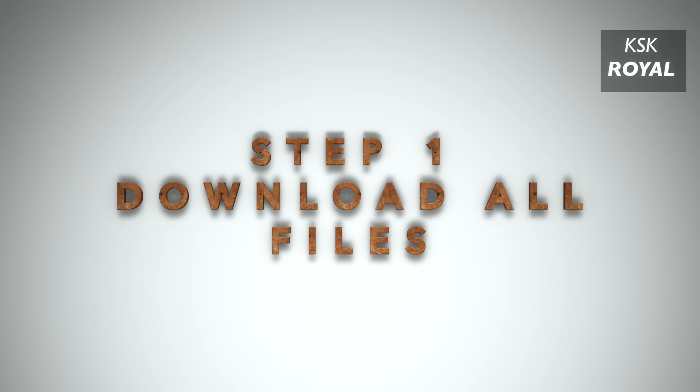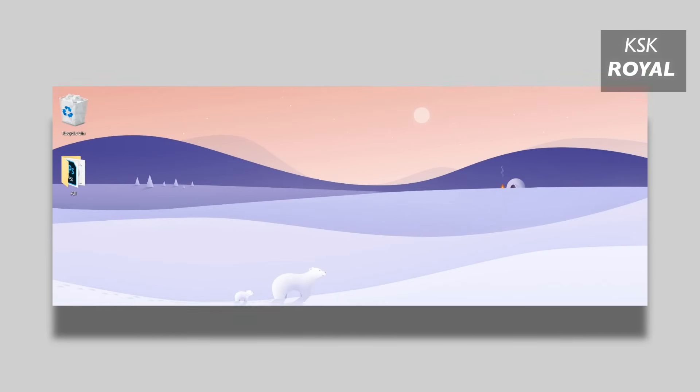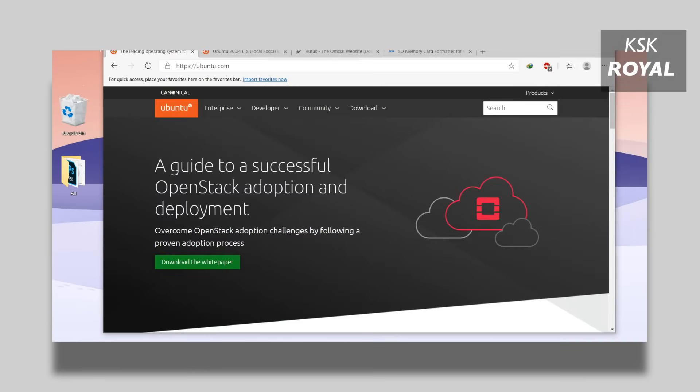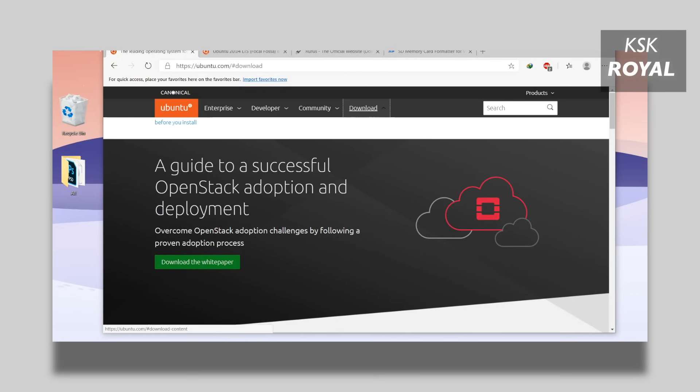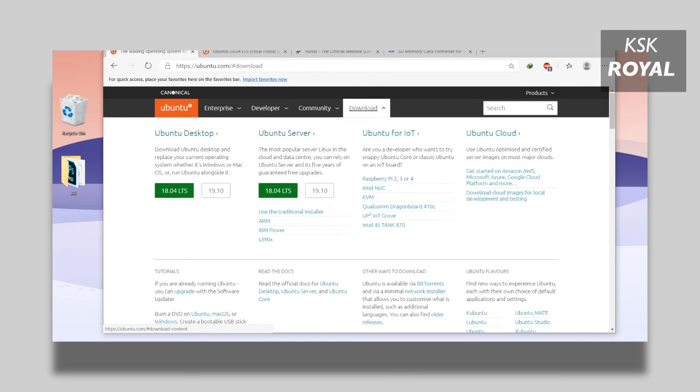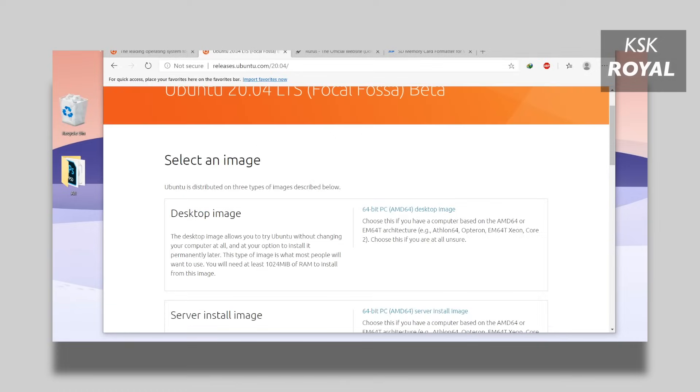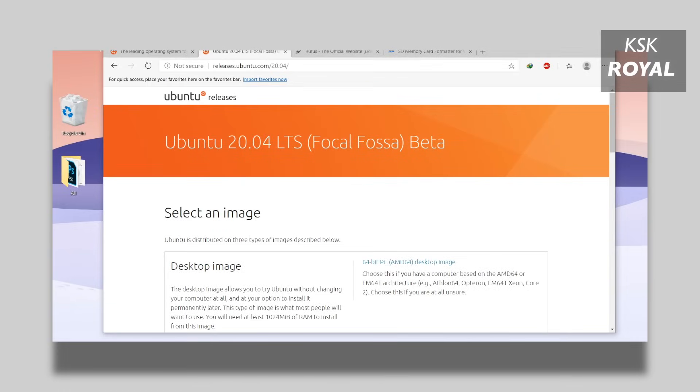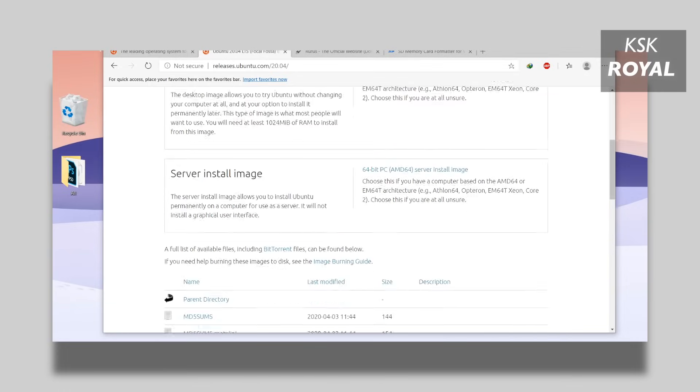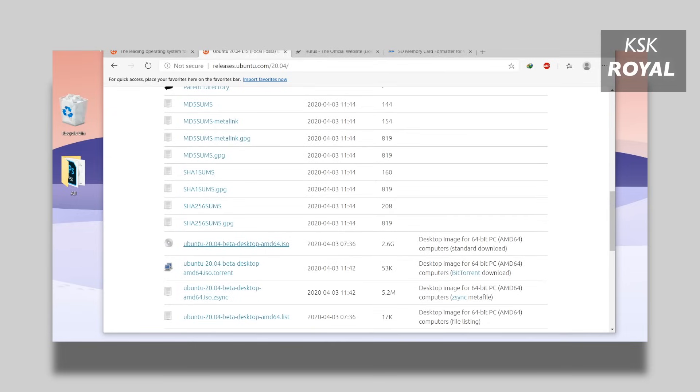Now open your favorite browser and go to the official website of Ubuntu Linux and download the latest version. By the time of recording this video, Ubuntu 20.04 isn't beta. So I am going to download Ubuntu beta for this video. Ubuntu 2020 will be released on April 23rd and can be available from their official website.